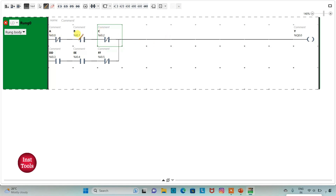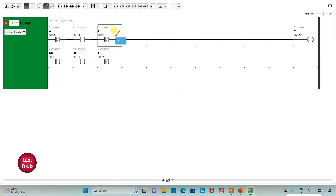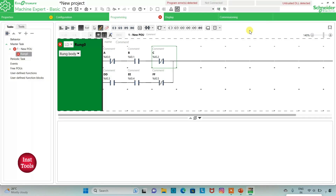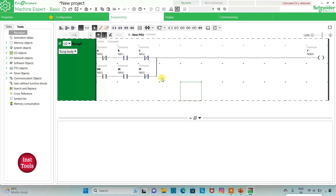So there is an AND gate with A', B, and C' and also an AND gate with D, E', and F, and then an OR gate with the output of A'BC' and DE'F. For output Y to be on, either A should be off, B should be on, and C should be off, OR D should be on, E should be off, and F should be on. We will exit full-screen mode and compile the program.